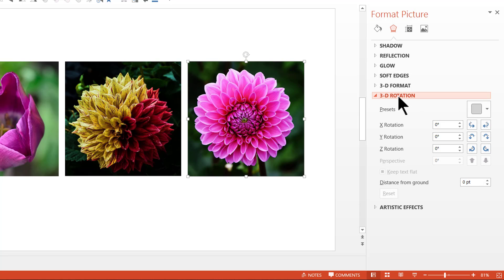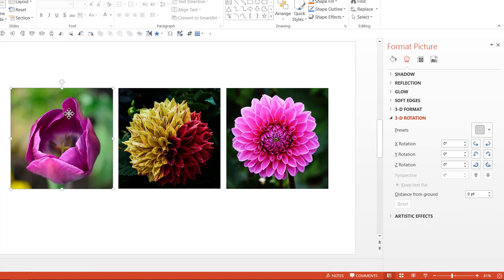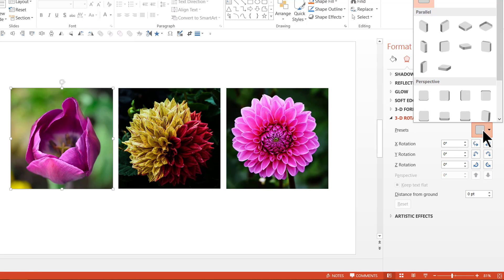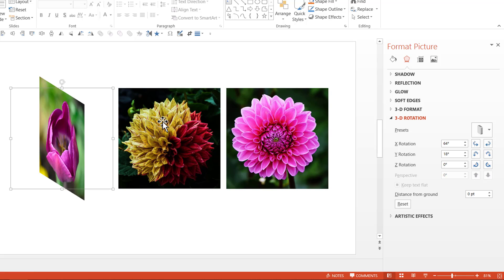Now we are going to use three presets to create our picture cube. I am going to select the first picture here. And we are going to apply one of the 3D Rotation presets. The preset I am going to use is under Parallel. And it is this preset called Off Axis 1 Left. As soon as I click on that you can see that the picture automatically becomes oriented in that Off Axis 1 Left preset. Then let us take the second picture.